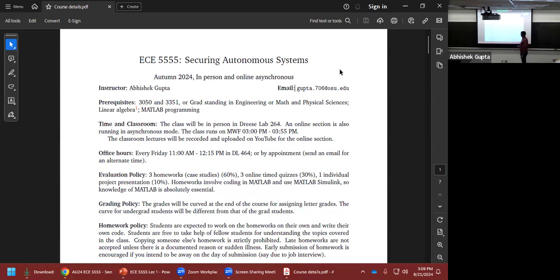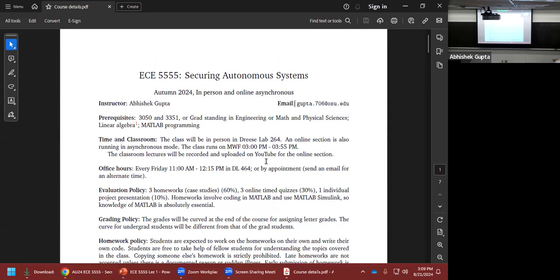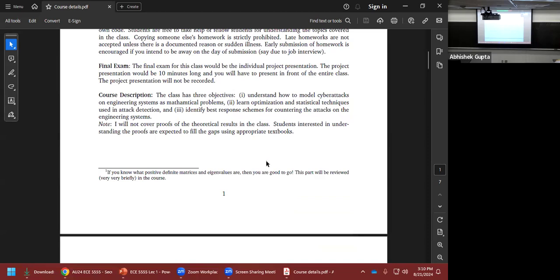Grades will be curved at the end of the course. The curve for undergrads will differ from that for grad students. Everyone must work on homework independently — copying is strictly prohibited. There is no final exam; the project presentation is the only final, and it will be 10 minutes long.